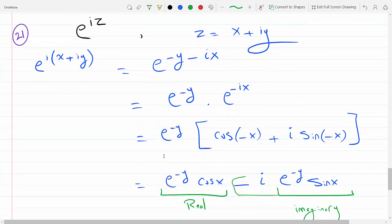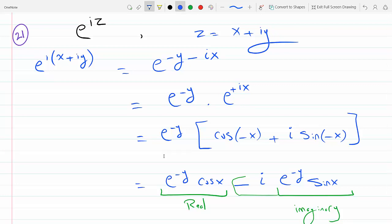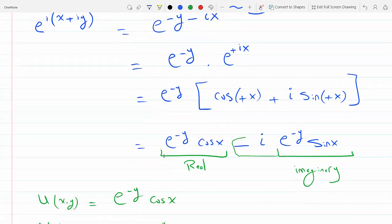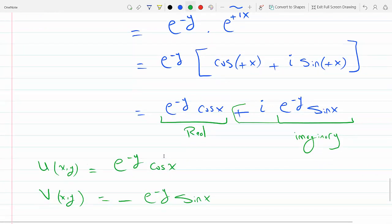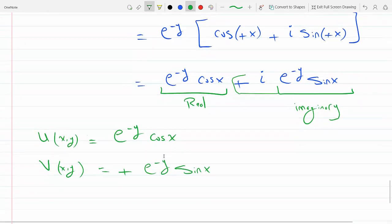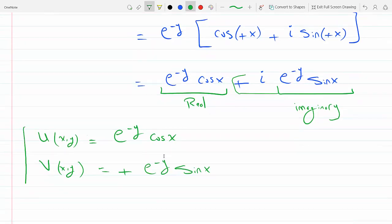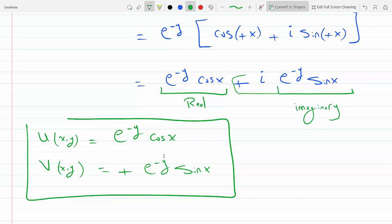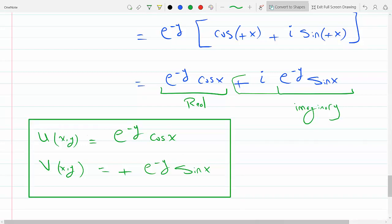Actually, let me fix that — this should be plus ix, not minus ix. When you expand it, it's plus ix, so the sign is plus. That gives u(x, y) equals e to the minus y cosine(x), and v(x, y) equals e to the minus y sine(x).